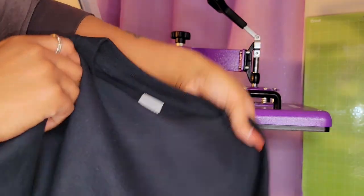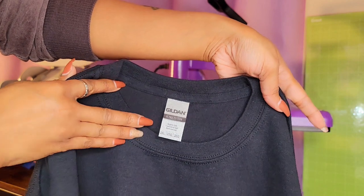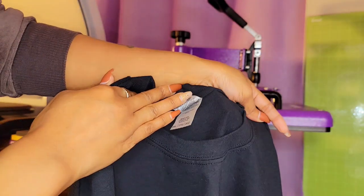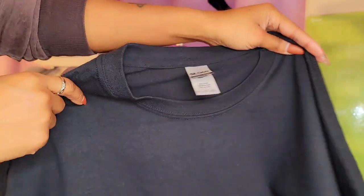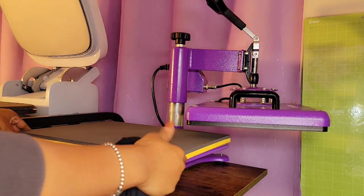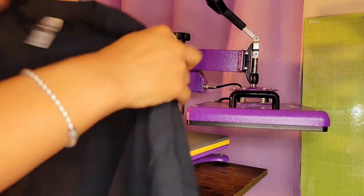So today I'm using a black shirt. It is 100% cotton. It's just the Gildan Ultra cotton. Nothing special about it. Picked it up from Walmart. So let's go ahead and prepare the shirt.